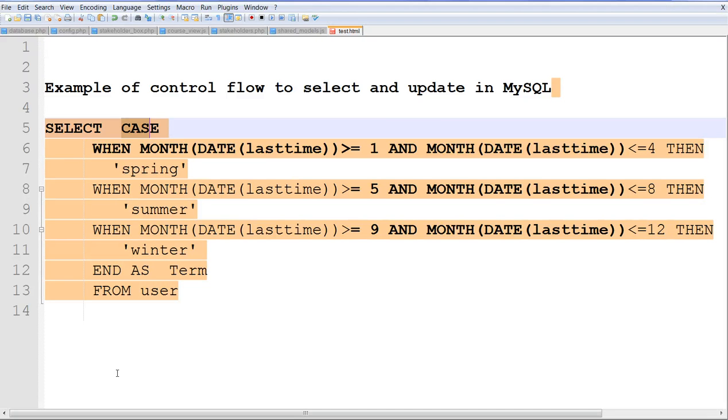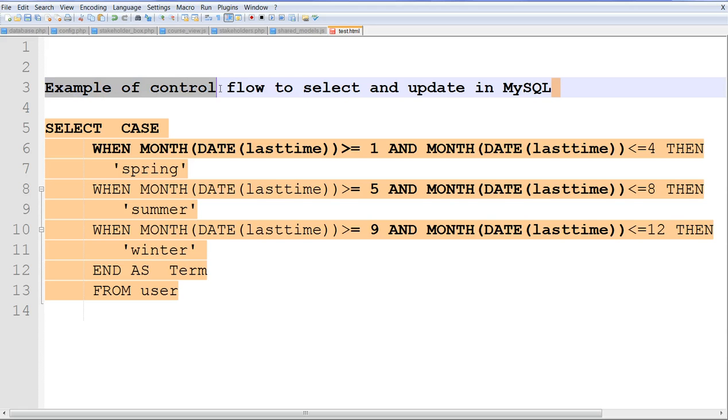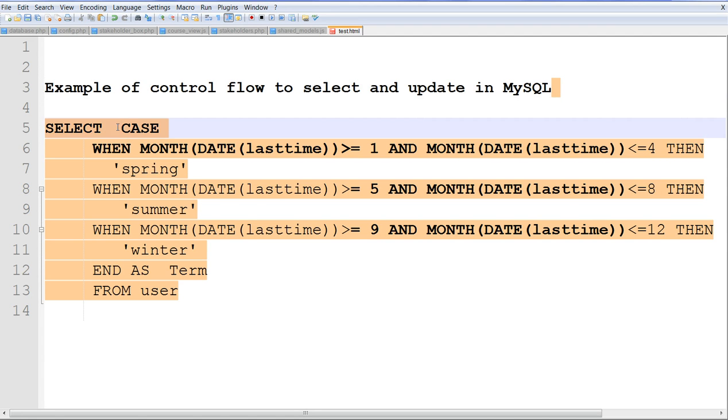In this video, I will give you an example of control flow to select and update in MySQL. Control flow you have to select when you are case based on different case when, for example this case.